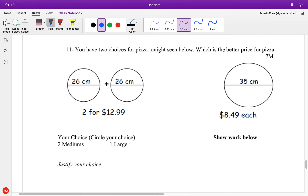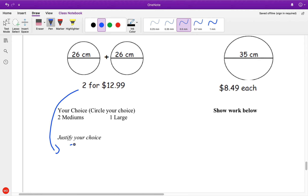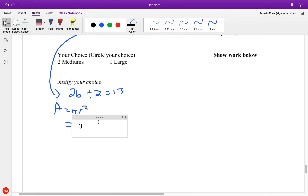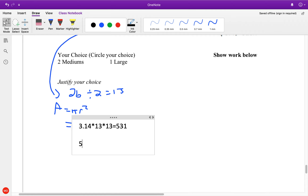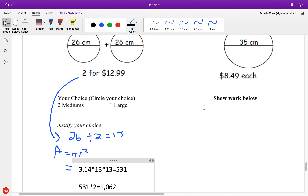So you have two choices for pizza — which is a better choice? Now, you can't just add the two 26-centimeter diameters together to get a diameter of 52; you have to treat them each independently. So let's look at the small ones first. The radius here is 26 divided by 2, which equals 13. Now I'm looking for area, so area equals pi r squared — 3.14 times 13 times 13 — which equals 531. We have two pizzas, so 531 times 2 is 1,062 centimeters squared.